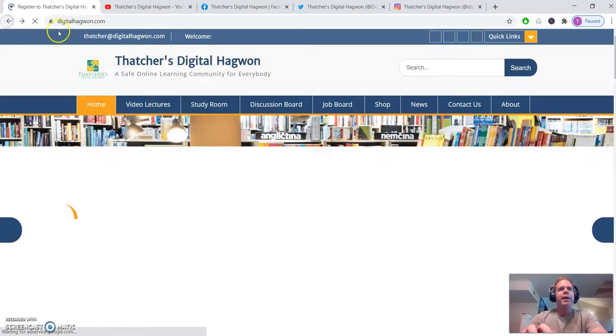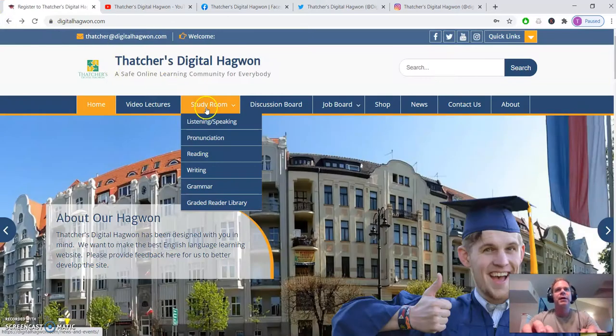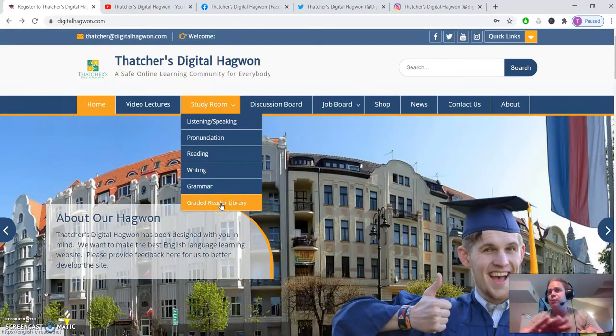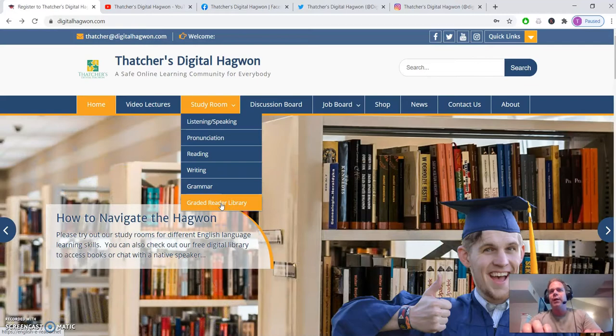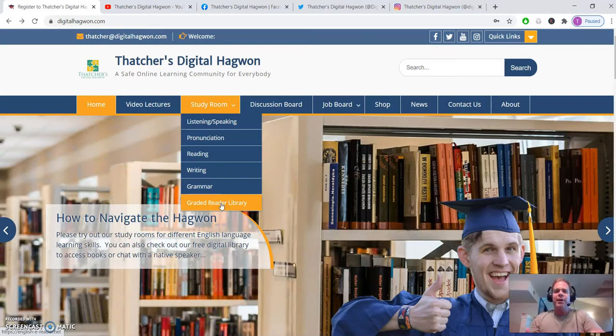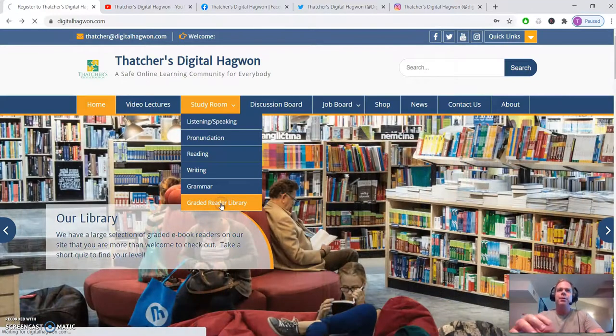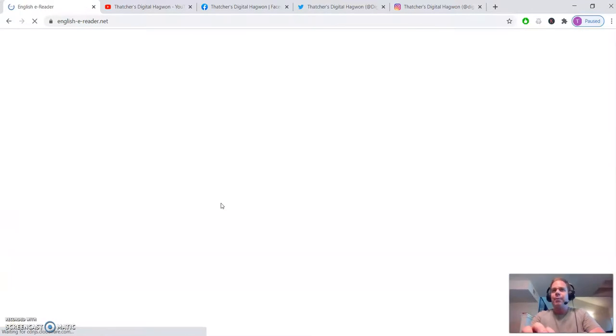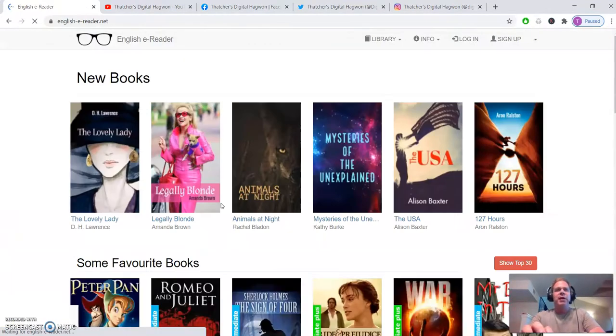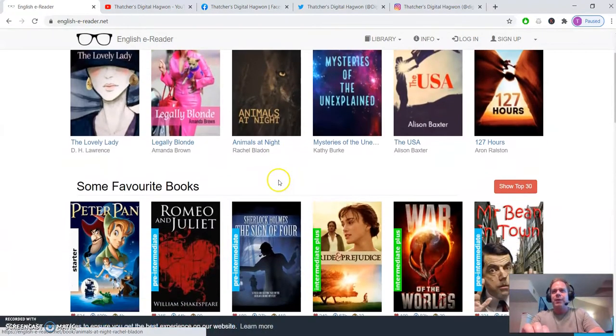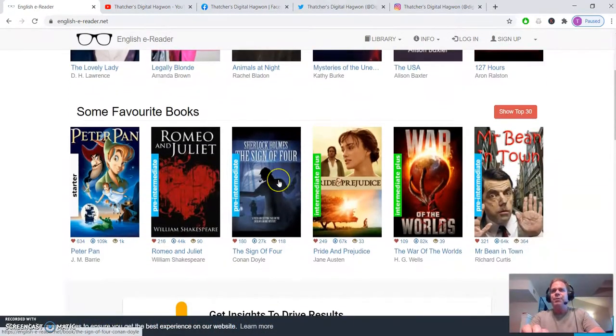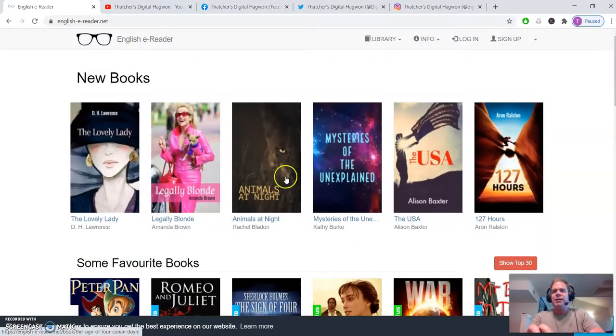If we go back, you can check on... This is one of my favorite parts. The graded reader library. So here, you can come check out any of the books in here. Find something you're interested in.